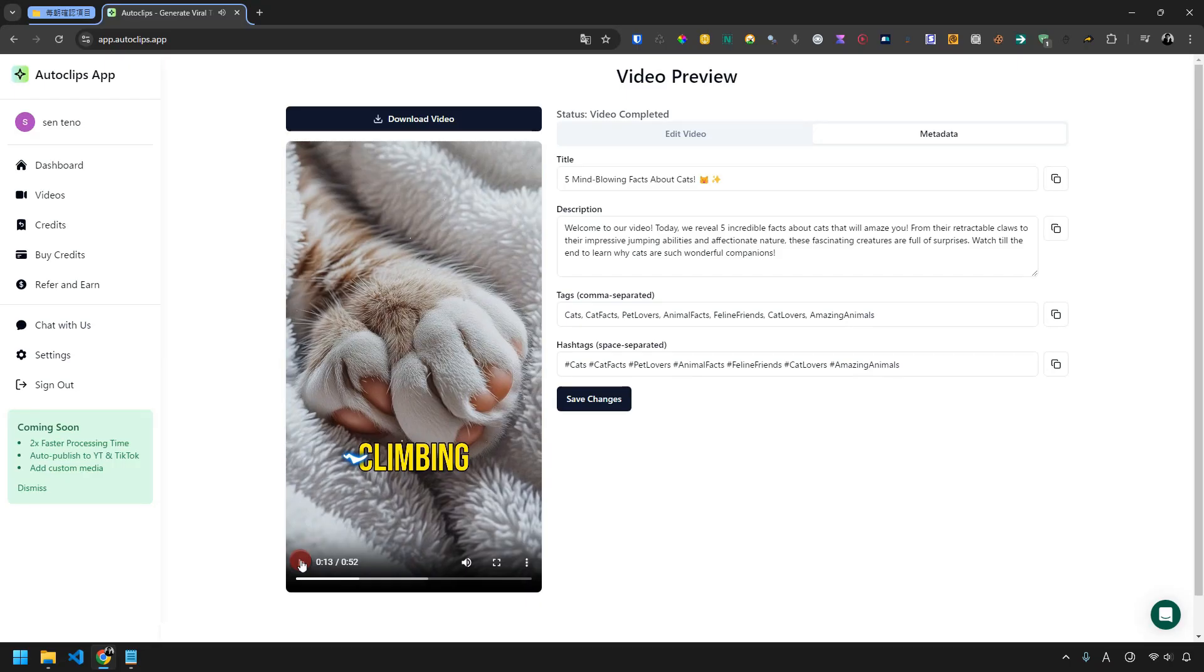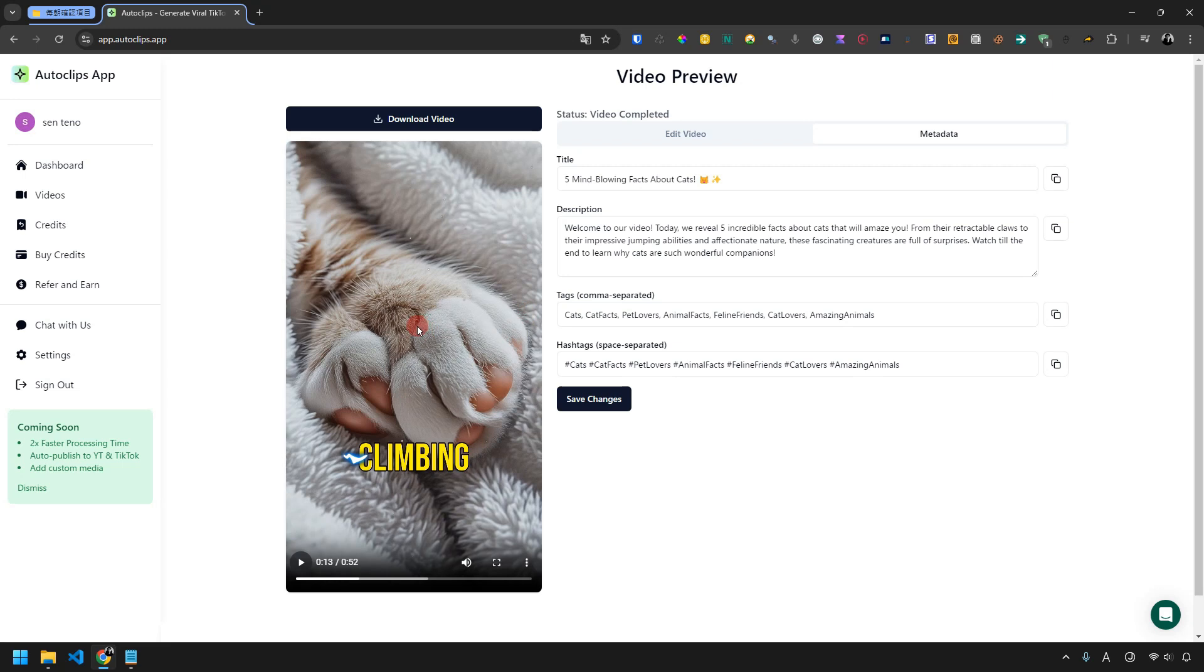How was it? As you can see, Autoclips creates high-quality AI short videos automatically. All I did was enter the topic of what kind of video I wanted to make and click the play button. Once your short video is ready, you can upload it freely to TikTok or YouTube. If you want to make lots of AI-generated short videos without showing your face and at a low cost, Autoclips is perfect for you.